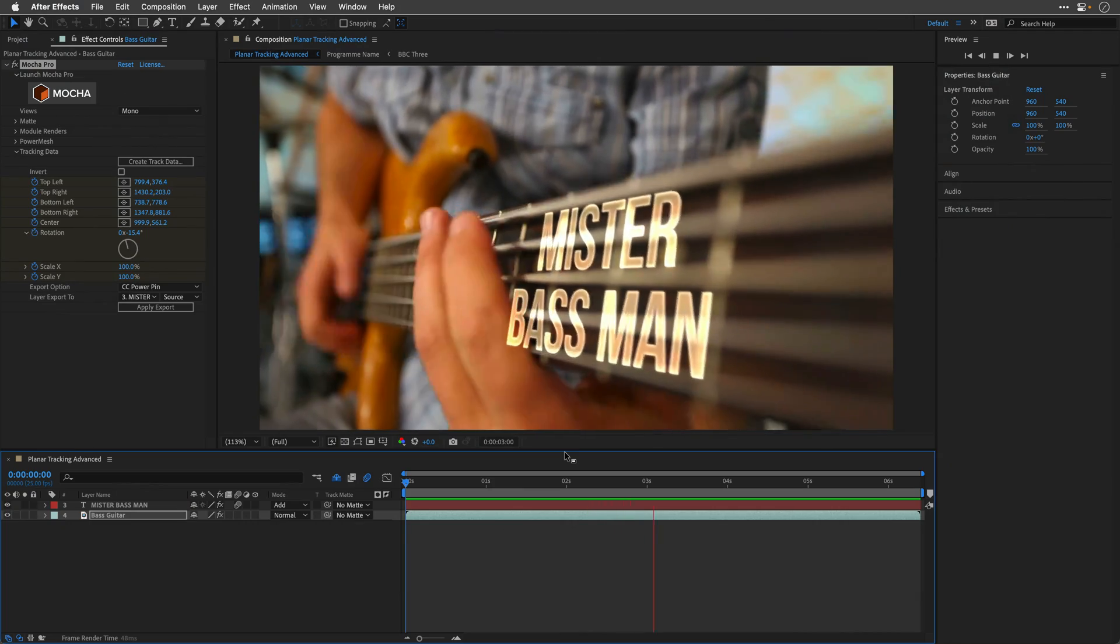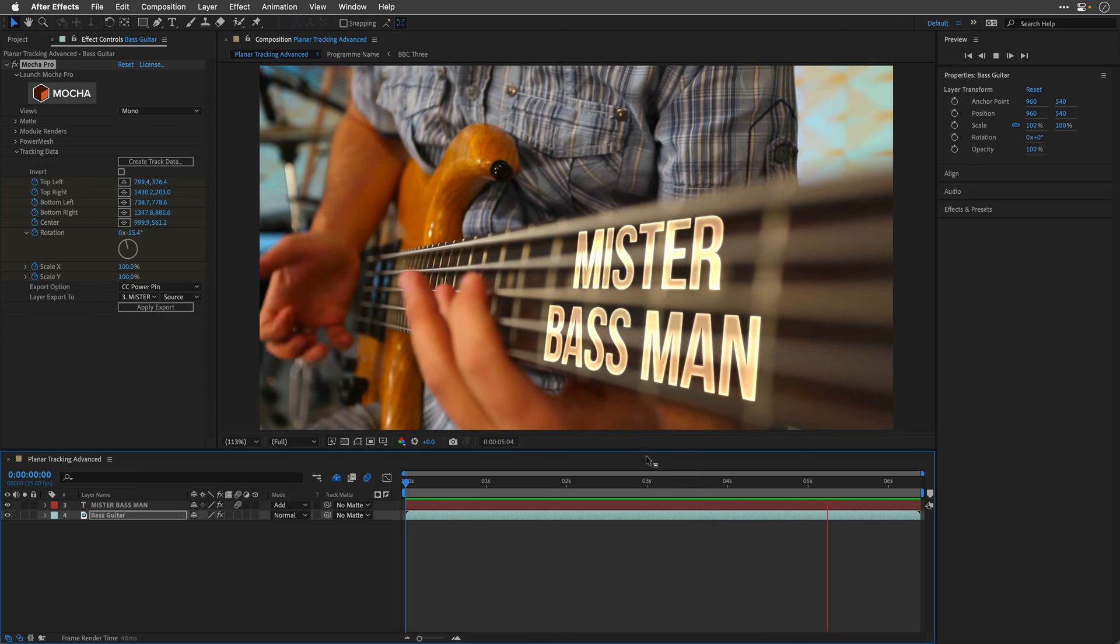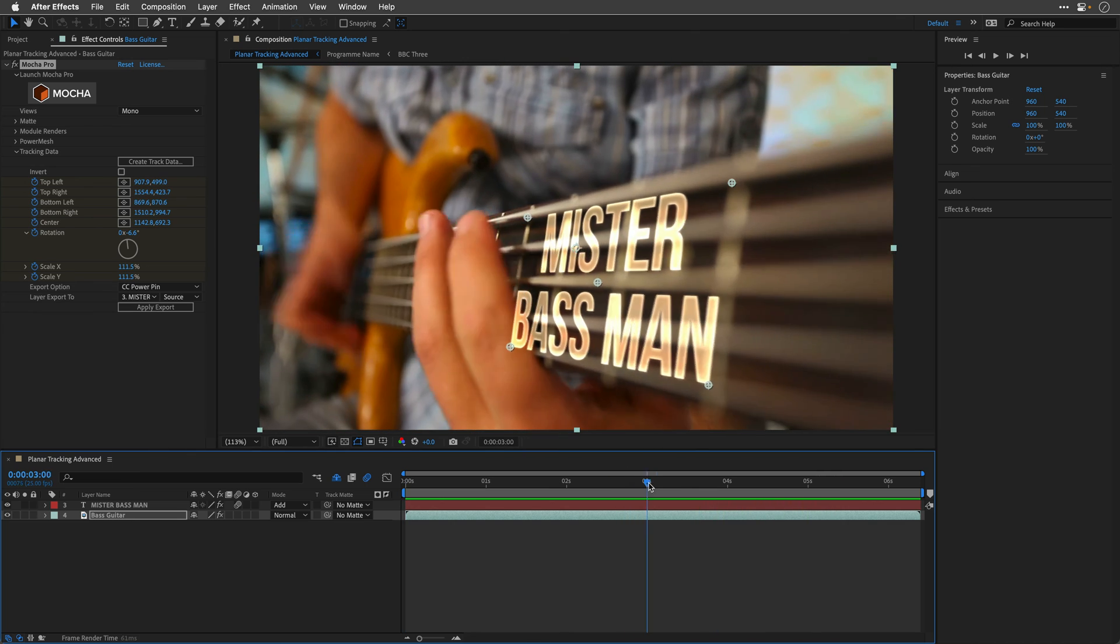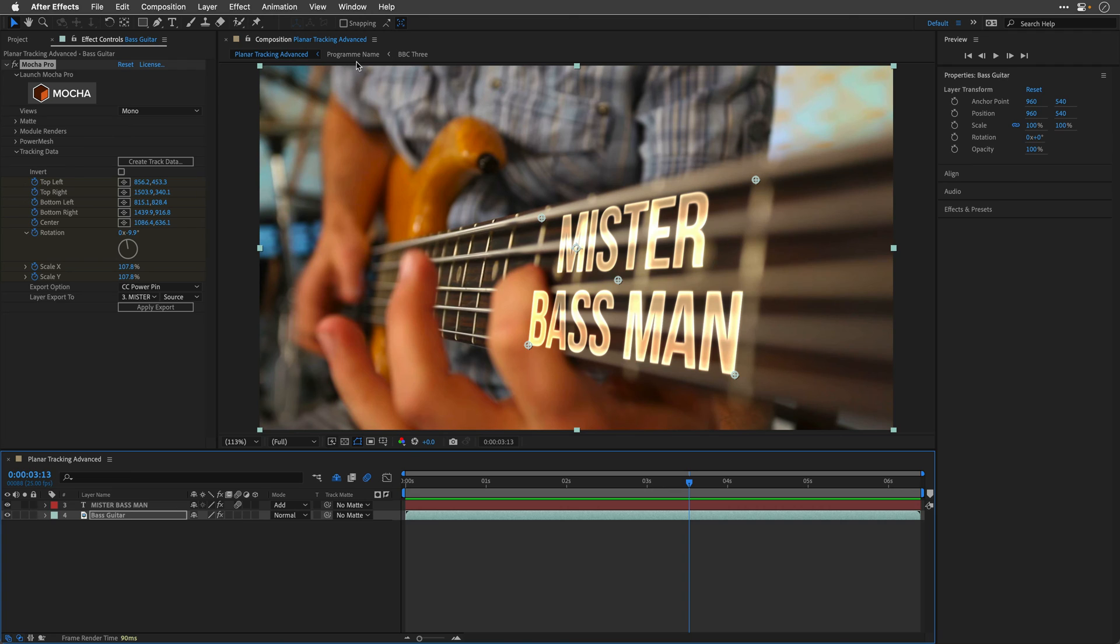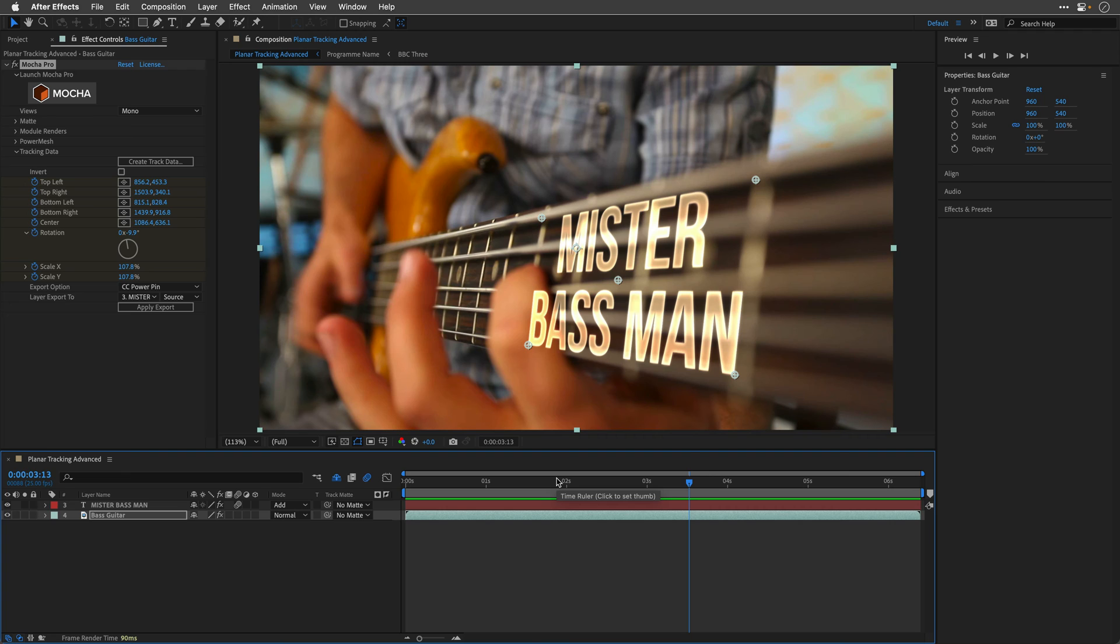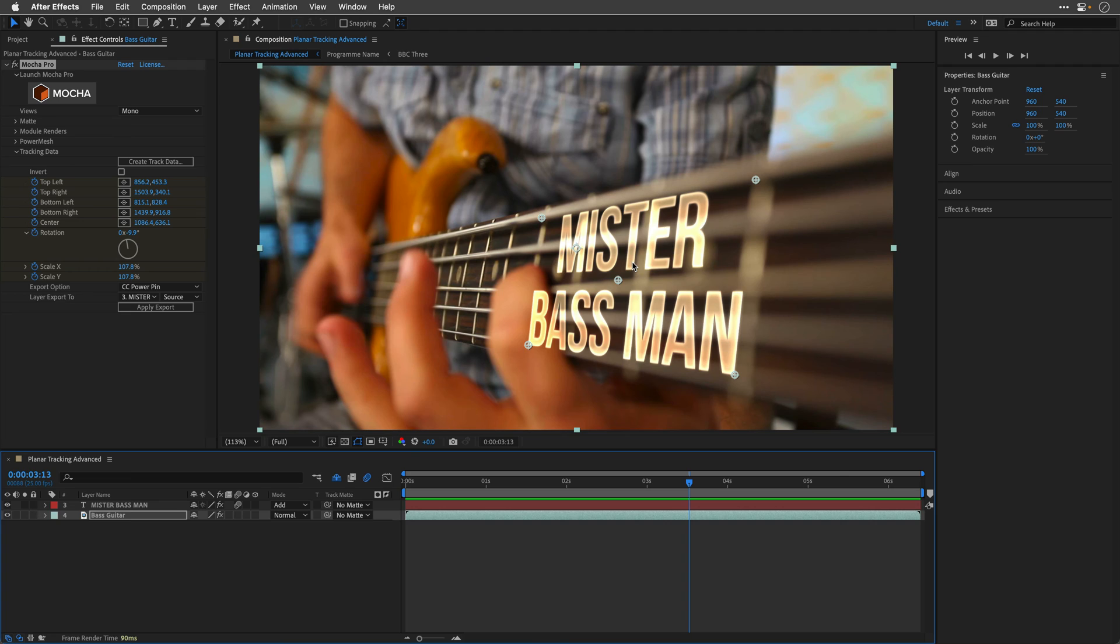So there are a few ways we can remedy this. One way is to use Mocha again and rotoscope those fingers. I actually used it and rotoscoped the fingers over here because I want to bring another title. So instead of rotoscoping, what I actually want to do is distort the title, actually move it, keeping the perspective. So again, if you're using the regular version, which is Mocha AE, you'll need to apply the transform effect before the plugin, which will allow you to move and compensate to some degree when you need to do this after the effect.